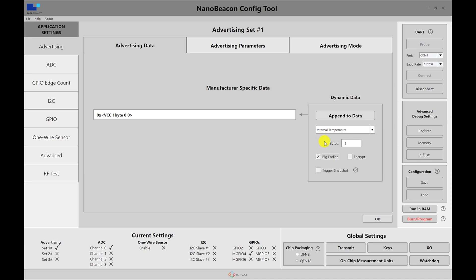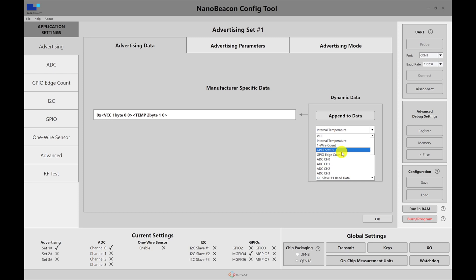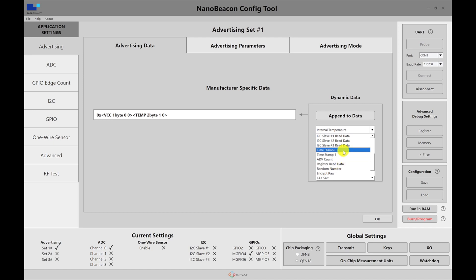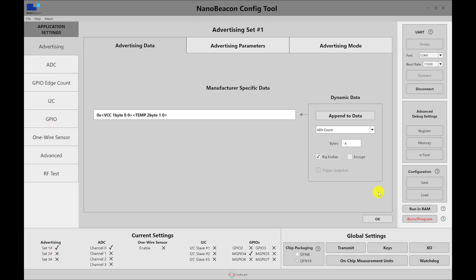I'll be using NRF Connect for Android to scan and find the advertising data. It's fast, flexible, and has more flexibility in viewing data than iOS. Let's go ahead and append the internal temperature data. Finally, I'm going to include an advertising count. There are many different types of data you can include — some from reading peripherals, pins, and external sensors, and some more internal data like timestamps. Timestamp 0 is in 100 millisecond units; Timestamp 1 is in 1 second units. You also have advertising count, reading registers, random numbers, and more. I'm going to include the advertising count in big endian format for clarity.